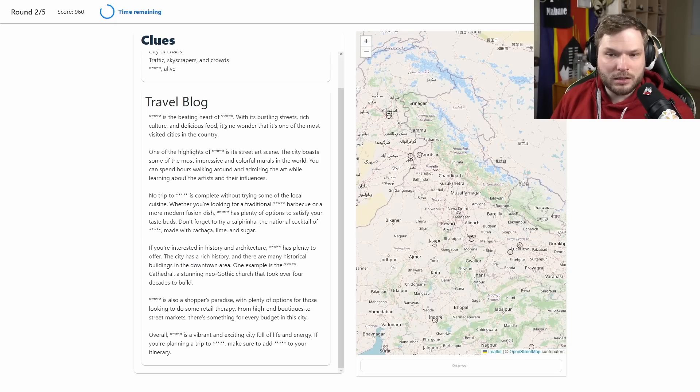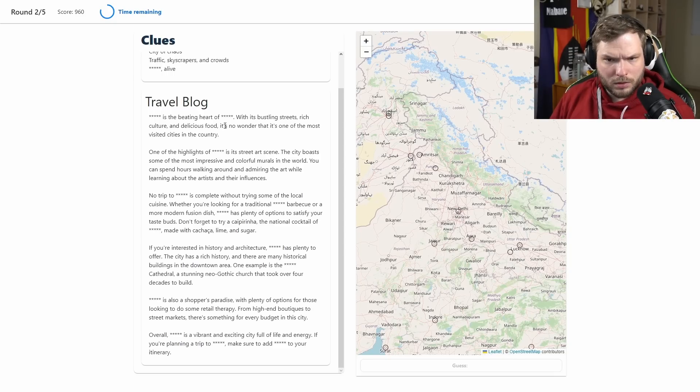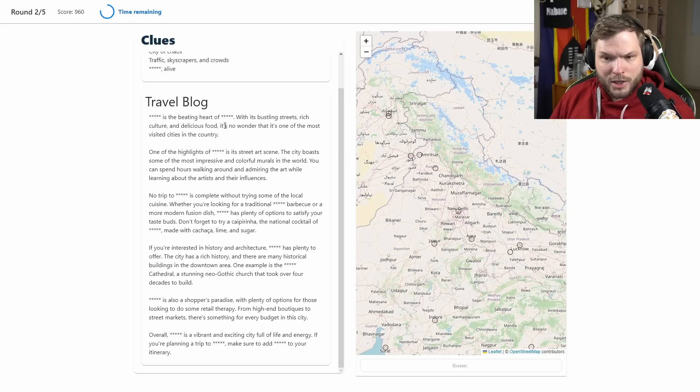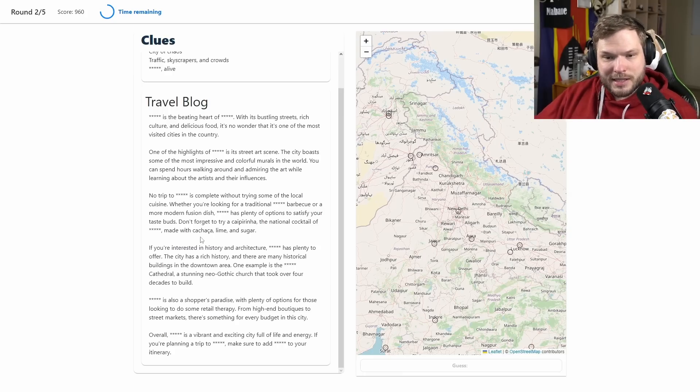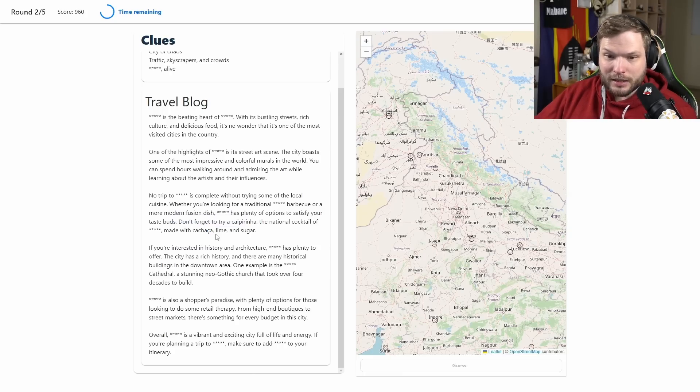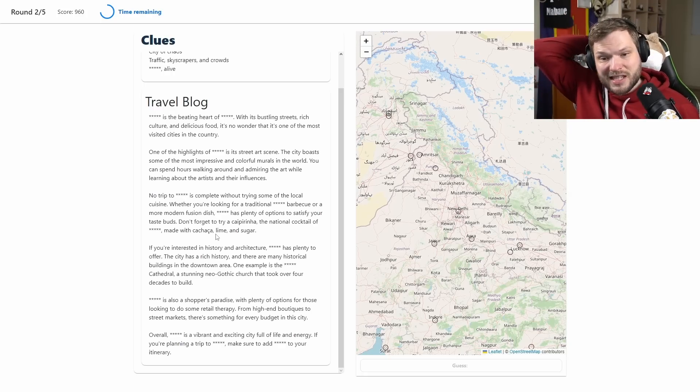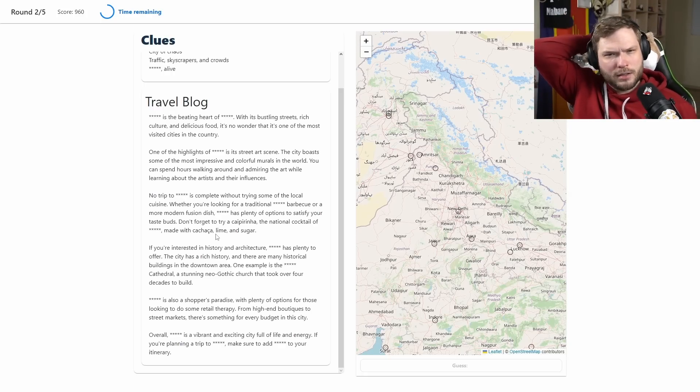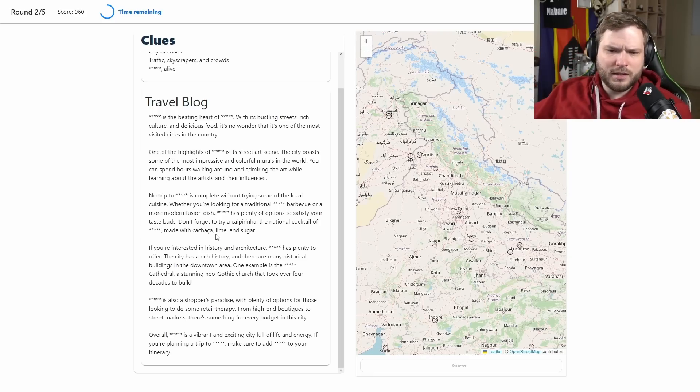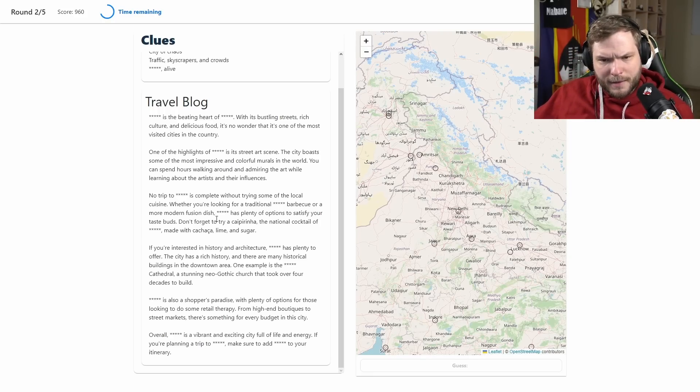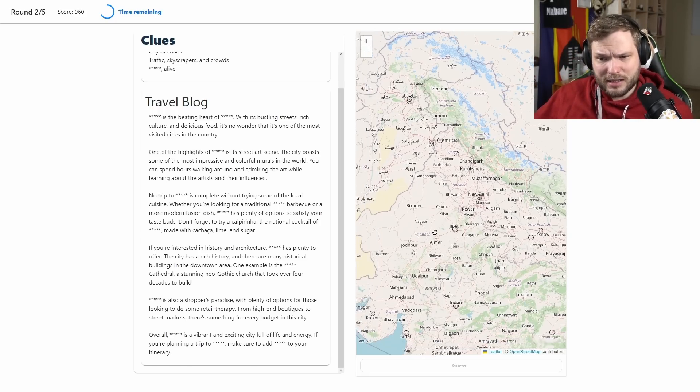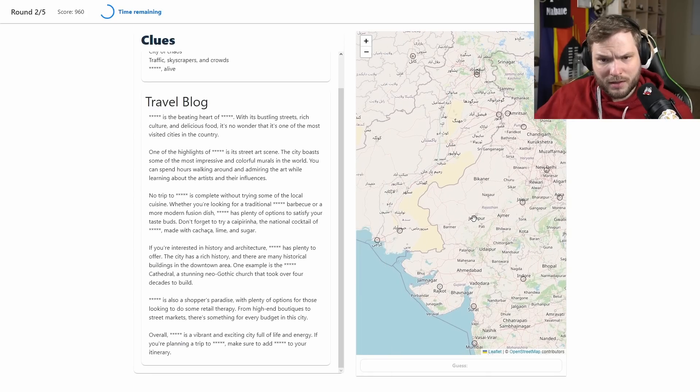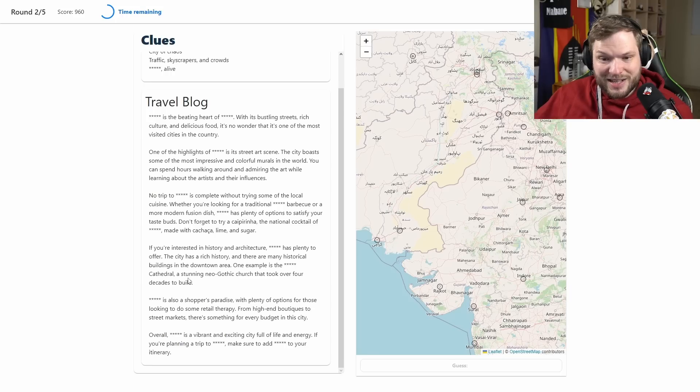National cocktail of blank made with cachaça, lime and sugar. This c letter with a little tail, you use that in Portuguese and Turkish I think. I think was it in French as well? I don't remember. But sounds kind of maybe, maybe I'm thinking maybe Brazil somewhere there.